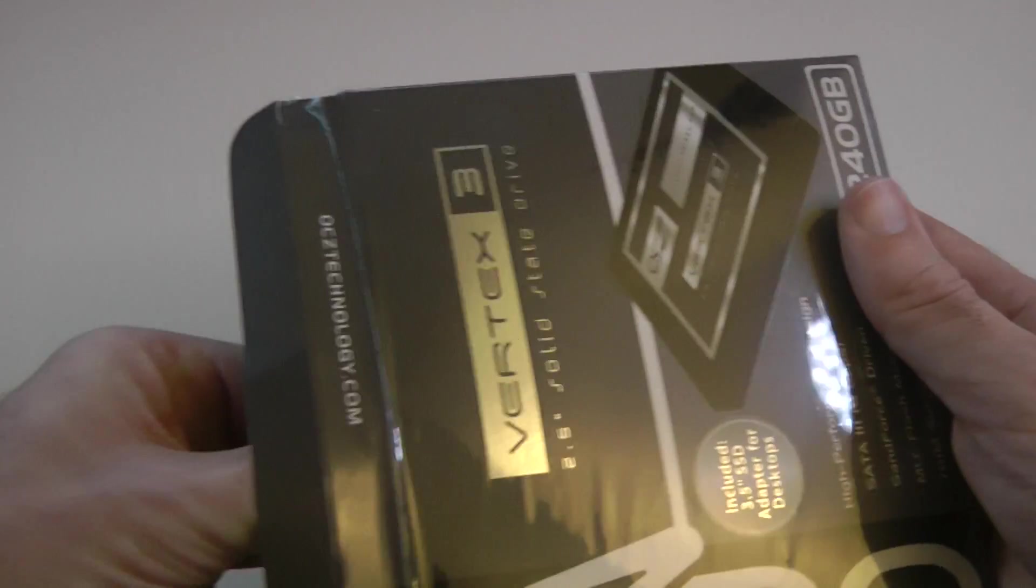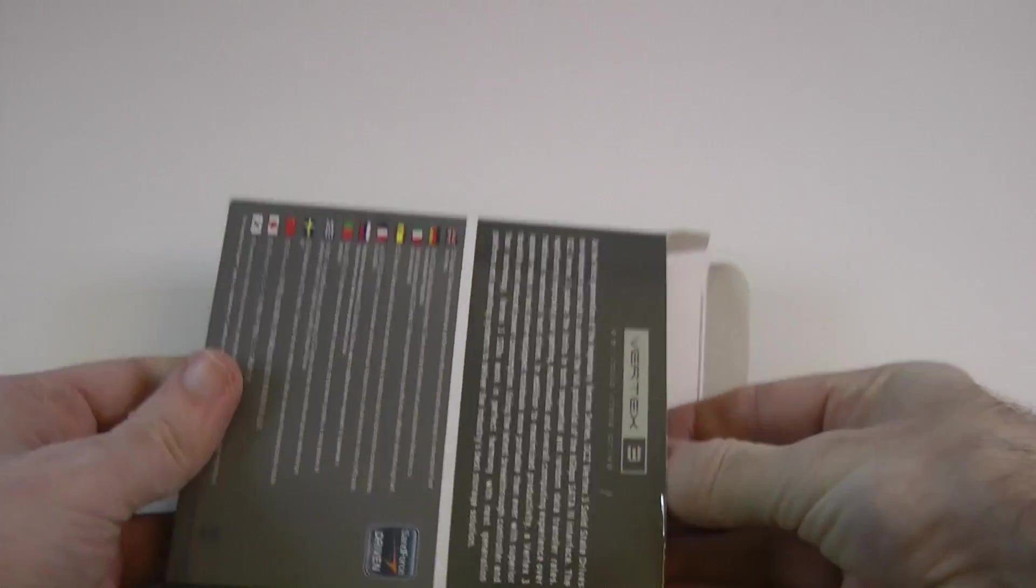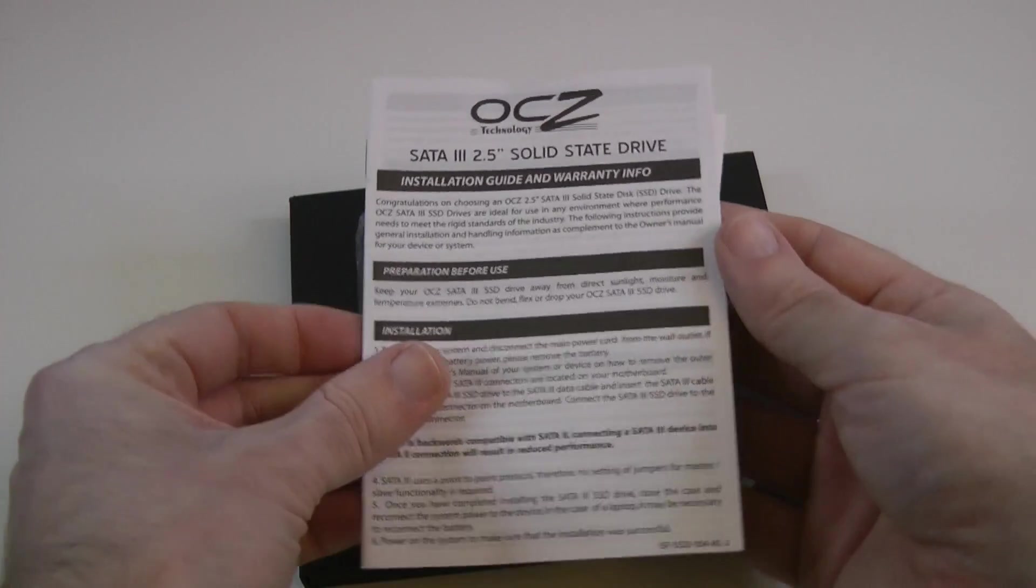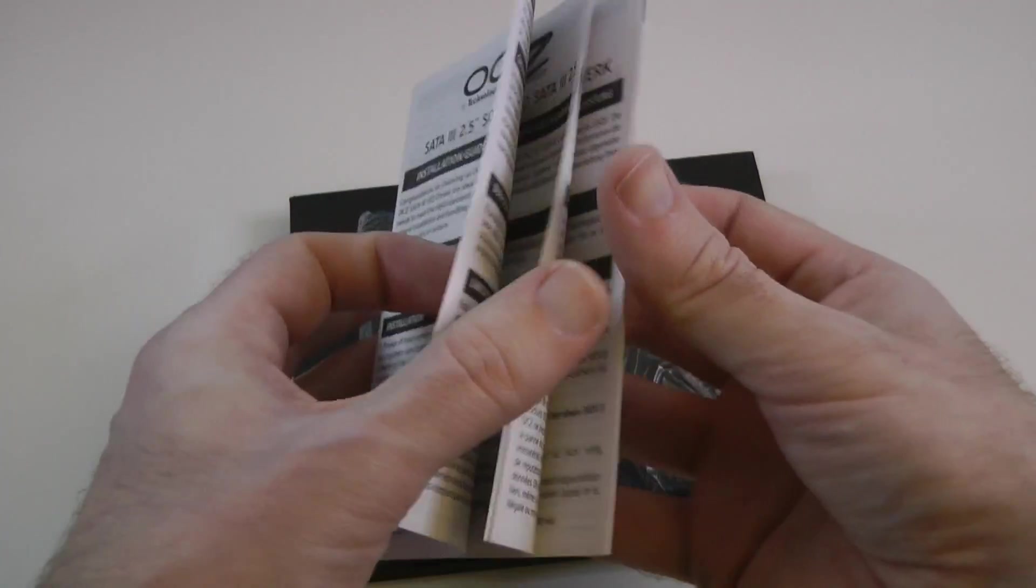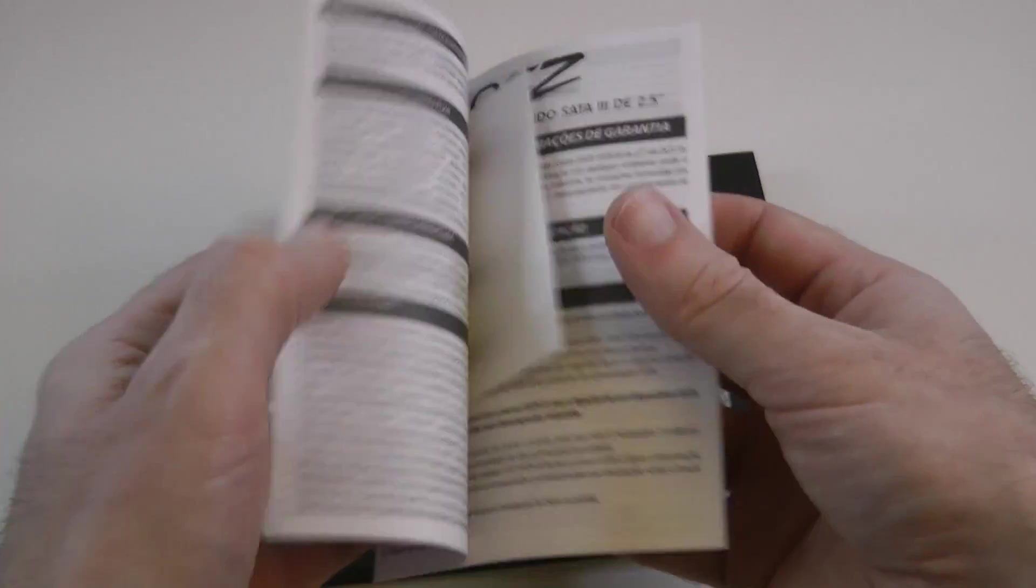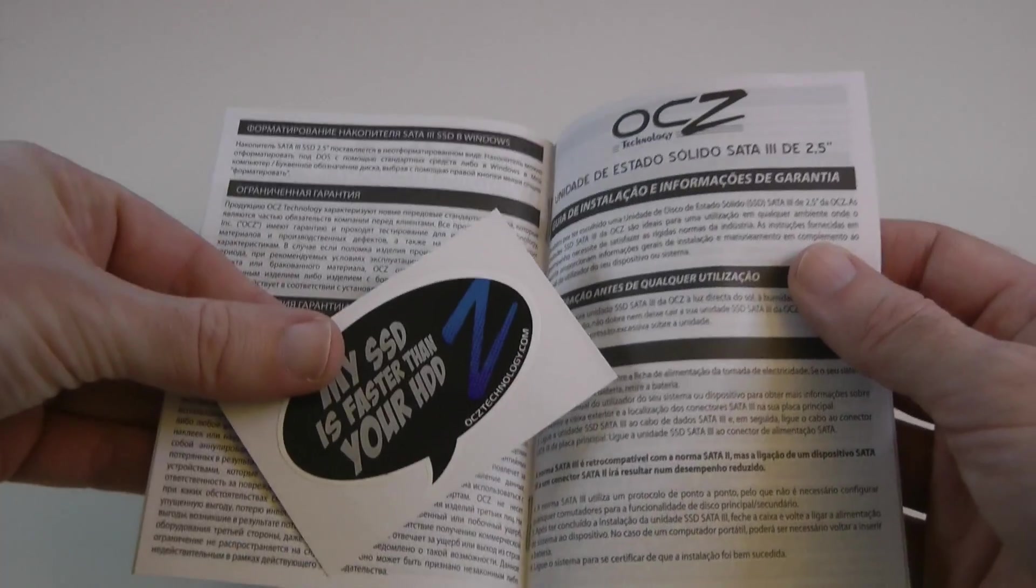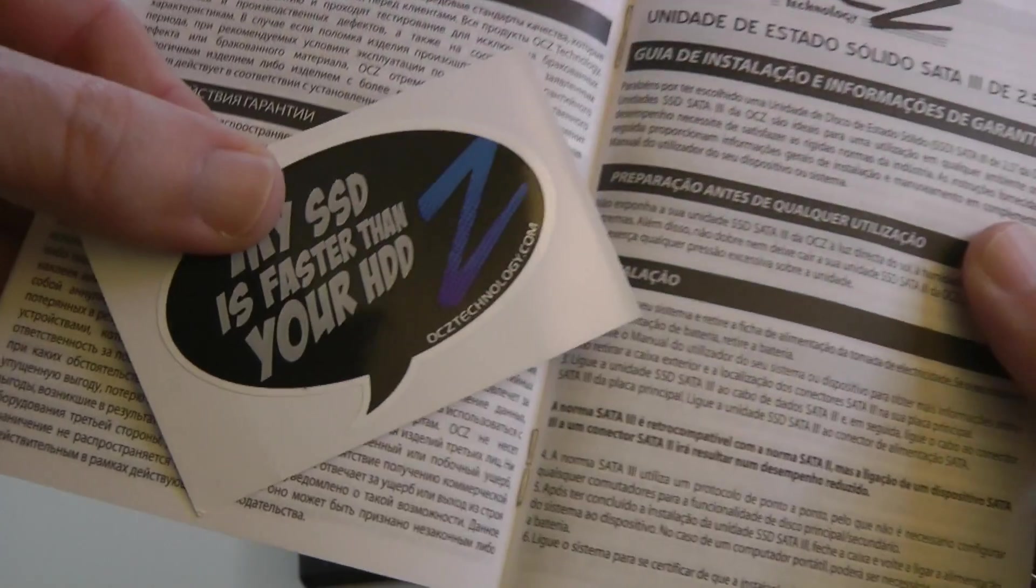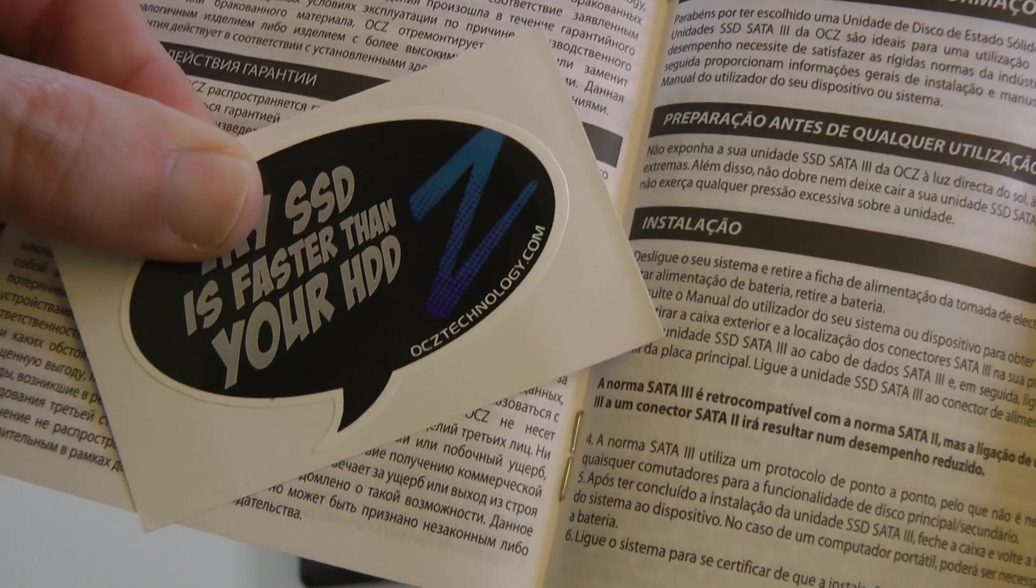And here we go, straight into the packaging. We've got some information in here as well. So we've got installation guide and warranty info on here. We've also got a little OCZ technology sticker there, with the website address on. Very cool.